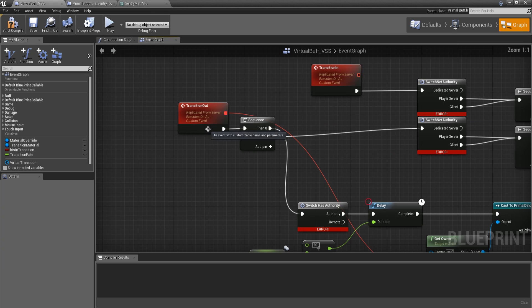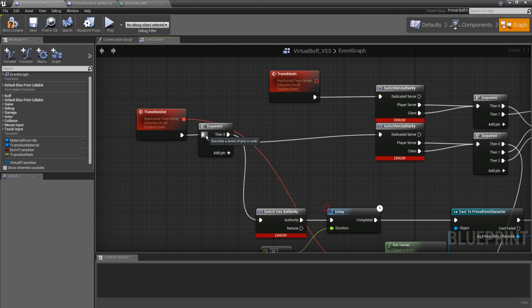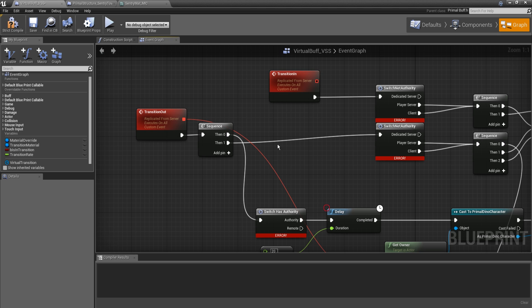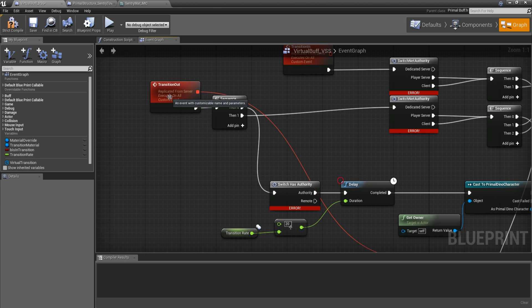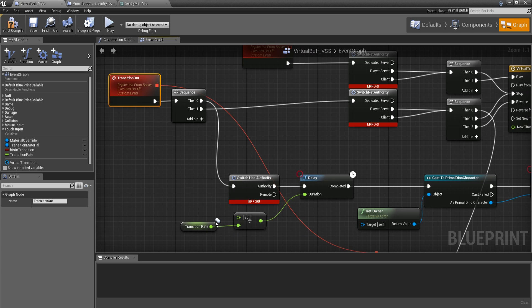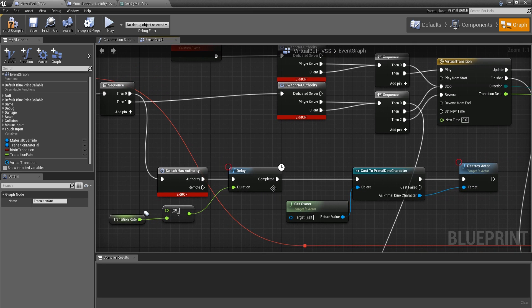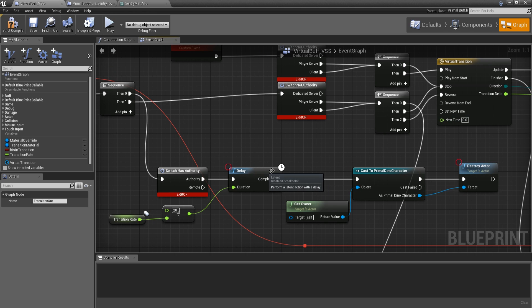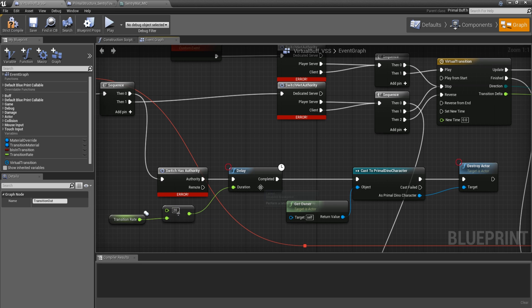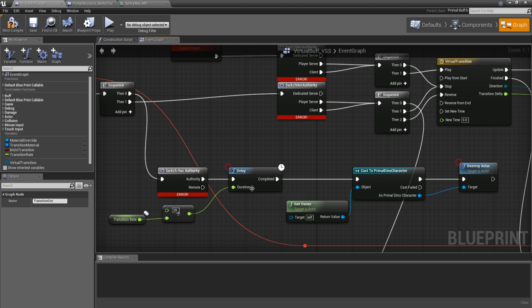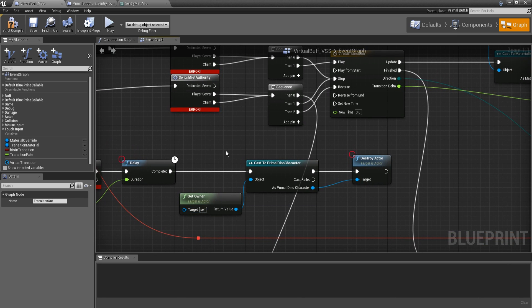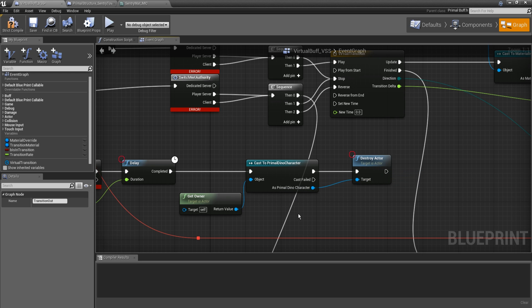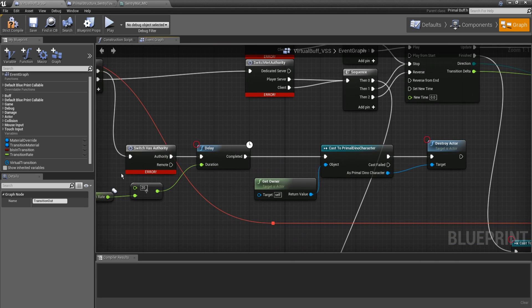Now on the transition out, this is when the creature is going away. First it does some stuff on the server. So this is multicast again, so it executes on everything, not just the clients but also the server. So on the server we're going to do our little transition rate adjustment there, put that in as a delay. So we're going to wait until this transition is done on the client by doing this delay. It is a rough estimate, but we're sort of locking in, hey, this is what our transition rate is going to be on the server. Even if the clients aren't quite caught up, maybe somebody joined late, something like that, or you know came into the area late, something like that. This is going to be the actual value of what happens when it's triggered. After that delay, we're going to get a cast to the primal dino character and then we're going to destroy the actor. We don't want to leave a body behind. We're just going to destroy it.